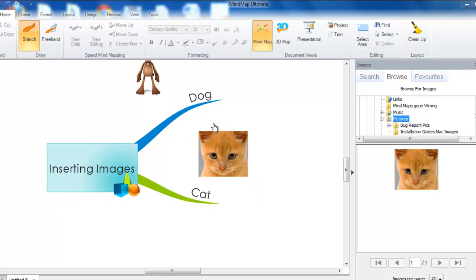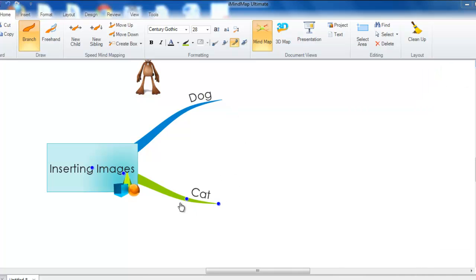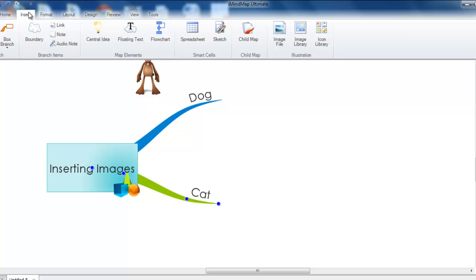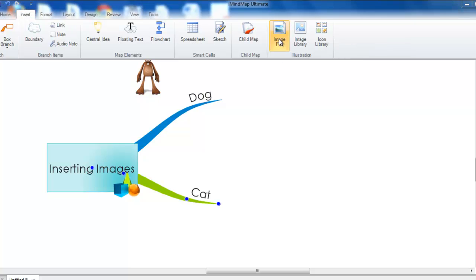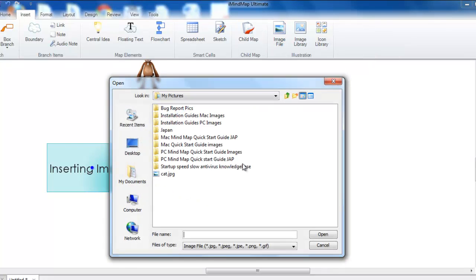You can also add an image from a file by selecting the branch that you wish to add an image to and then going to insert and then image file. You can then select an image file from your computer.